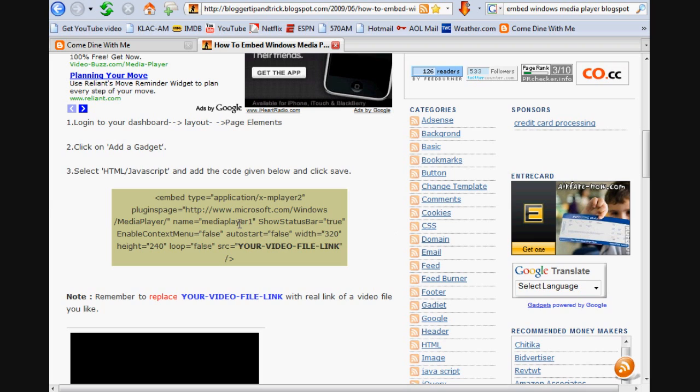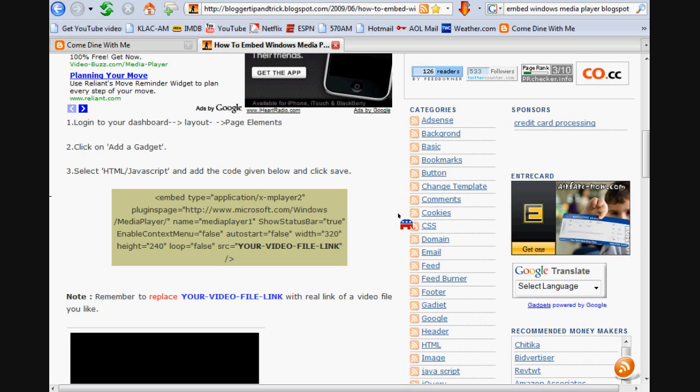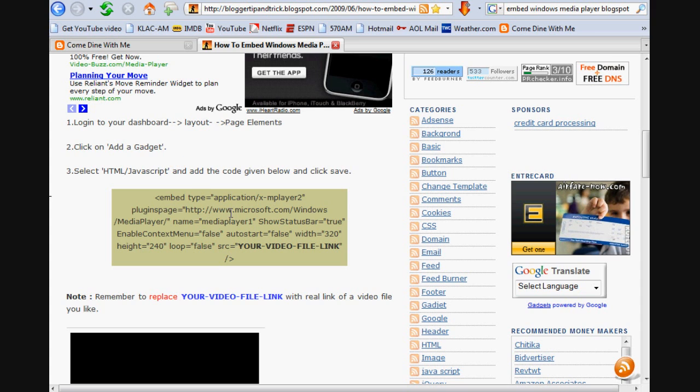Alright, so once you've copied the code, he even has instructions. So if you don't want to listen to my voice, just go to this website and follow these directions yourself. But for the purpose of people who like to learn visually, I'll just do this video so you can see how it looks.